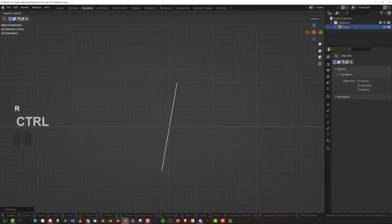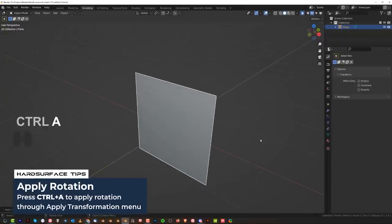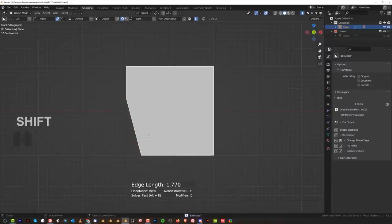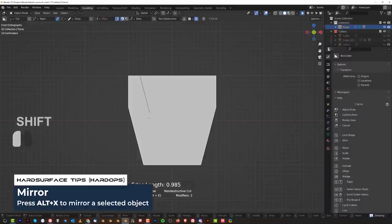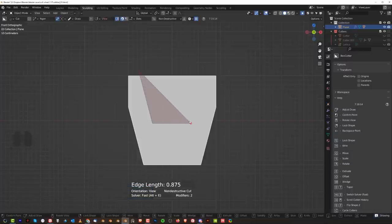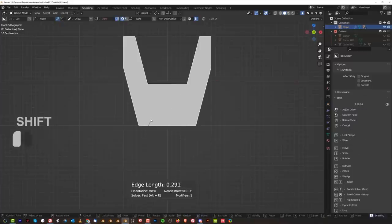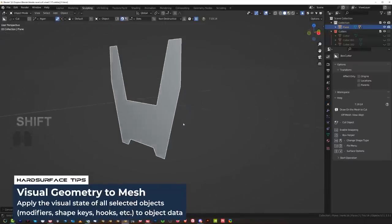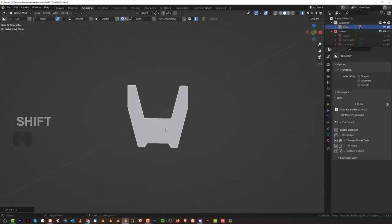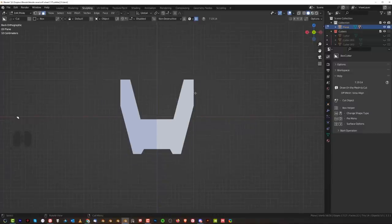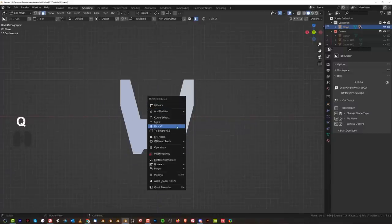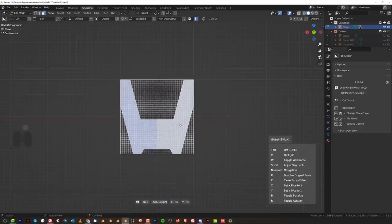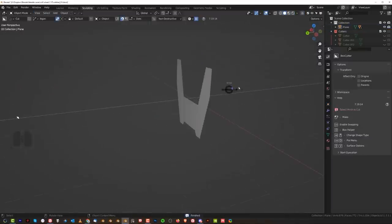Let's grab this plane and rotate it. Apply rotation. We're gonna slice this with Box Cutter — use the handgun and slice it in here, then mirror it, and we need another cut going deep in this fashion. I want to cut something in here as well. That looks pretty dope. Visual to mesh, and we're going to bend it with Hard Ops. Before we do that we need to add some sub-D. Go to face mode, press Q, go to Dice, press V and scroll in to add quite a few quads. Now we have a dense subdivision and we can bend it.